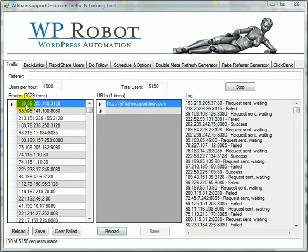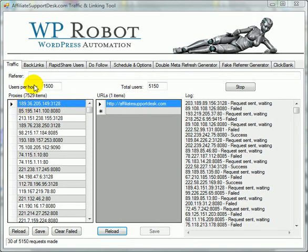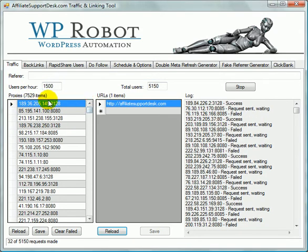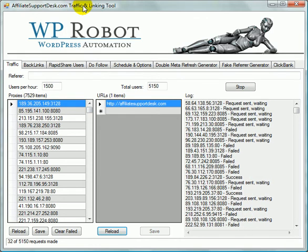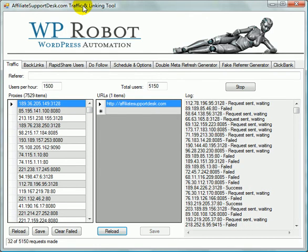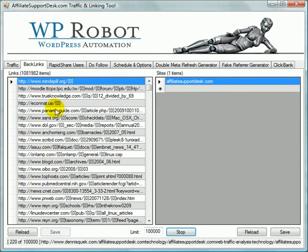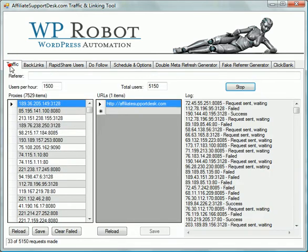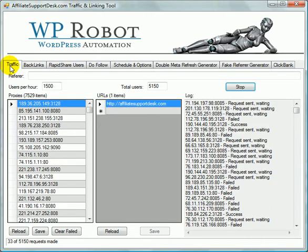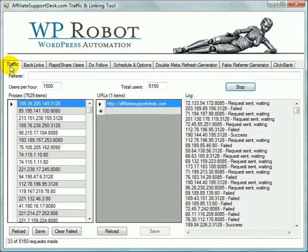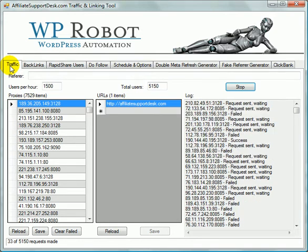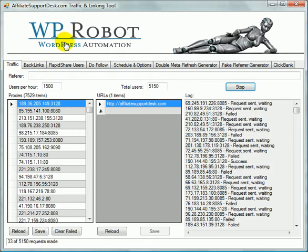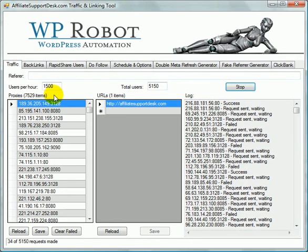So the way it works is here we've got the list of proxies in here. Yours comes preloaded. It may not have this many in it. If you go and look at the site, affiliatesupportdesk.com, I do post on proxies. I post on sites for the backlink part of this tool. In fact, I'm going to be putting up a few million of them up there pretty shortly here and some cleaned proxy lists and things like that. But you can go there for lists like that.